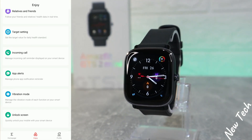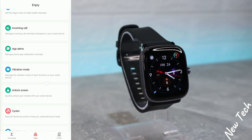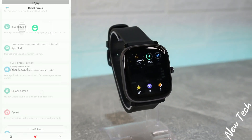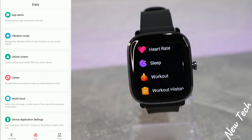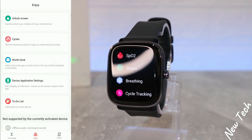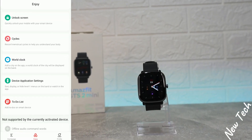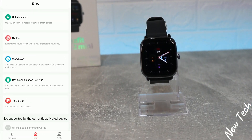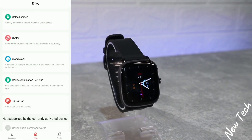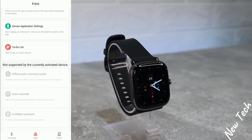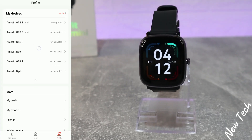Next we have App Alert, and also Vibration, which you can customize — mine is set to all or default. We have Word Lock, App List Management, and To-Do List, where you can add as many items as you want.